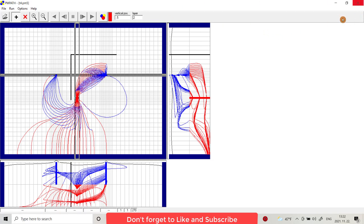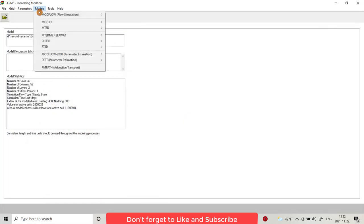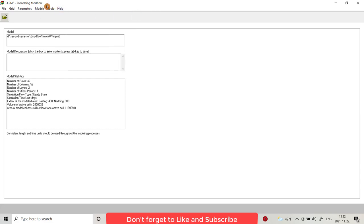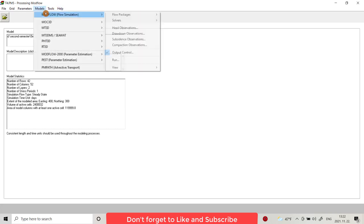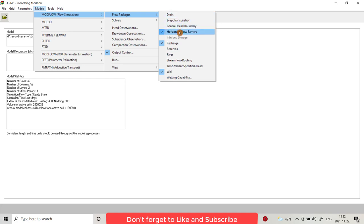Also you can deactivate horizontal barrier. For example, MODFLOW, flow package, horizontal flow barrier. You can make it deactivate and run the model again. I think that's all about 3D model. See you in the next lecture. Have a nice time.